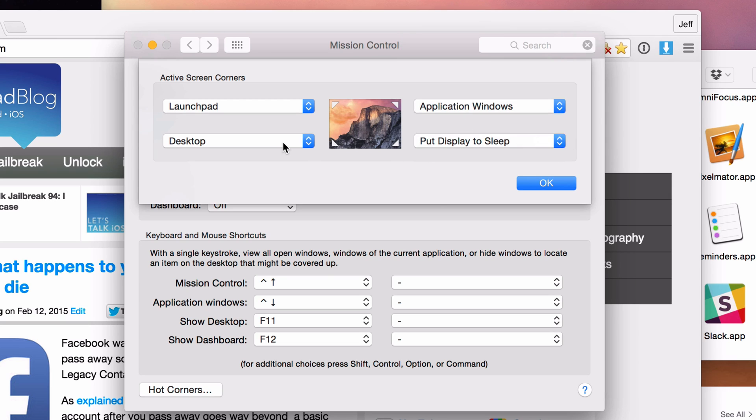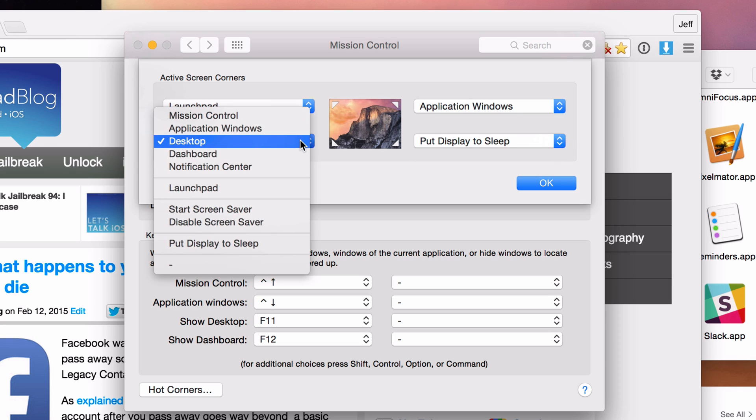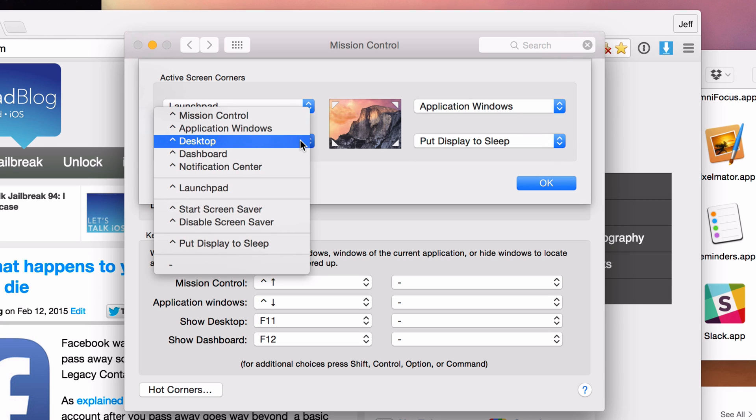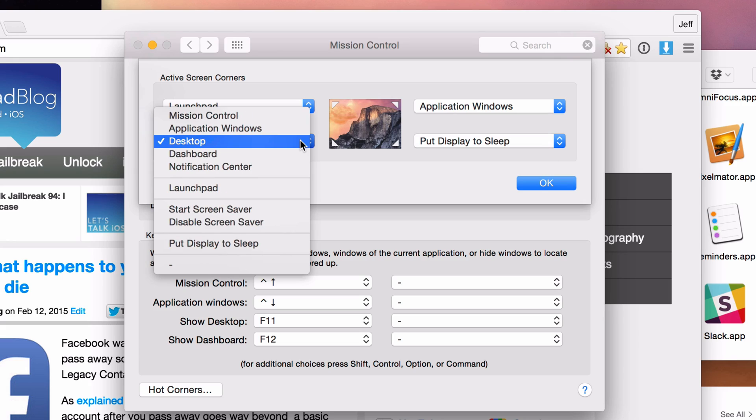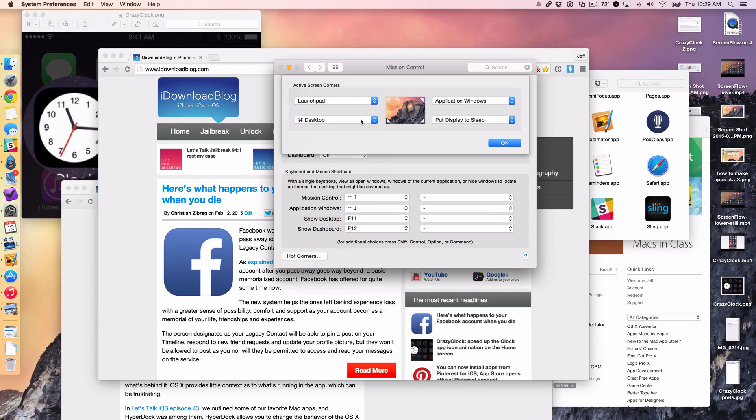And one last little tidbit, one last little tip. You can actually combine these commands with the keyboard commands as well. So you see desktop here. If I hold either the option control shift or command keys on my keyboard, I can actually assign those with those commands.